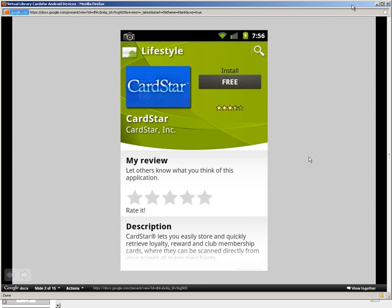The first app I found — and this is the one I'll showcase all the way through — it's called CardStar. It's free, as you can see. It's mainly used for rewards cards. We're going to utilize it for the library, but if you have an Albertsons card or a gym membership or whatever, you can easily use the same techniques to put your other cards in there too, which is really neat. This screen cap is actually from the Android market on the device itself.